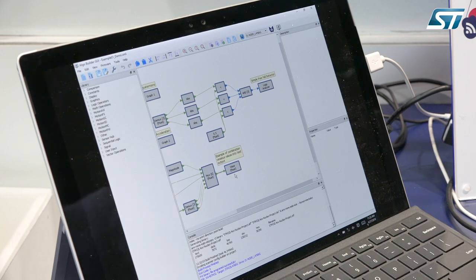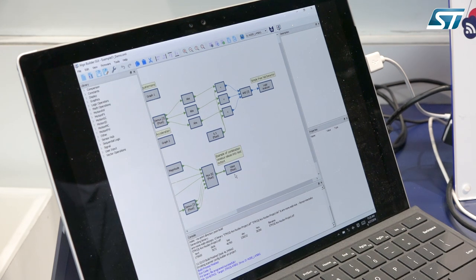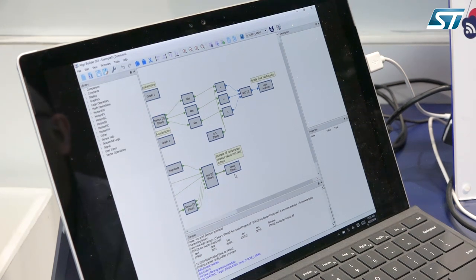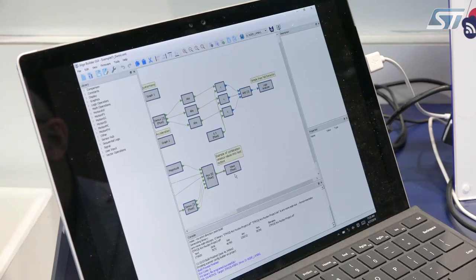That is really, in short, a different kind of example but to show you the potential of this AlgoBuilder graphical user interface. Thank you for your attention.